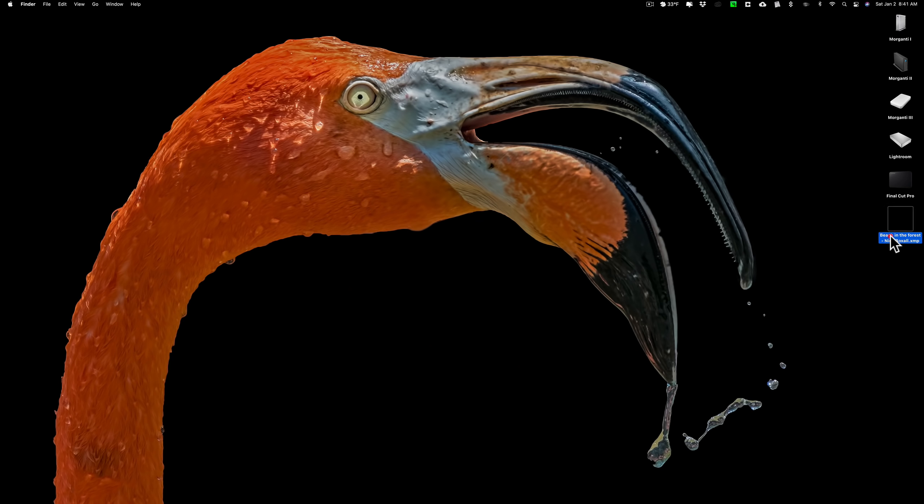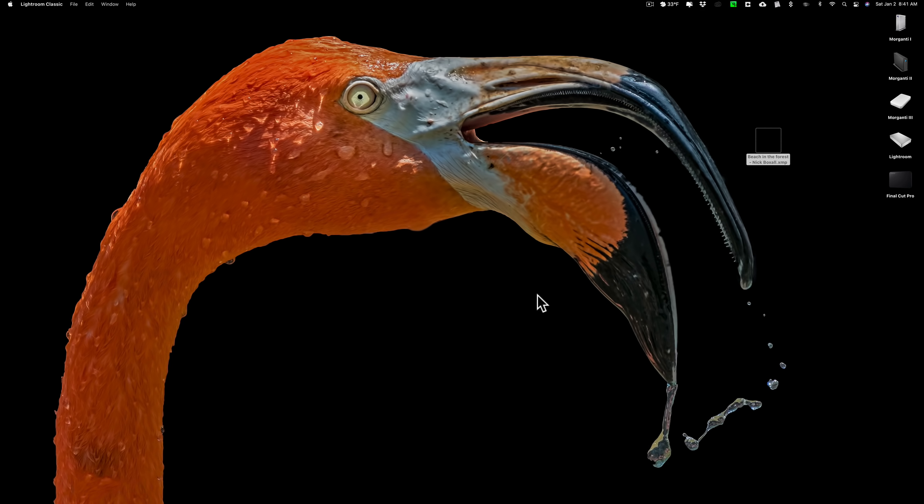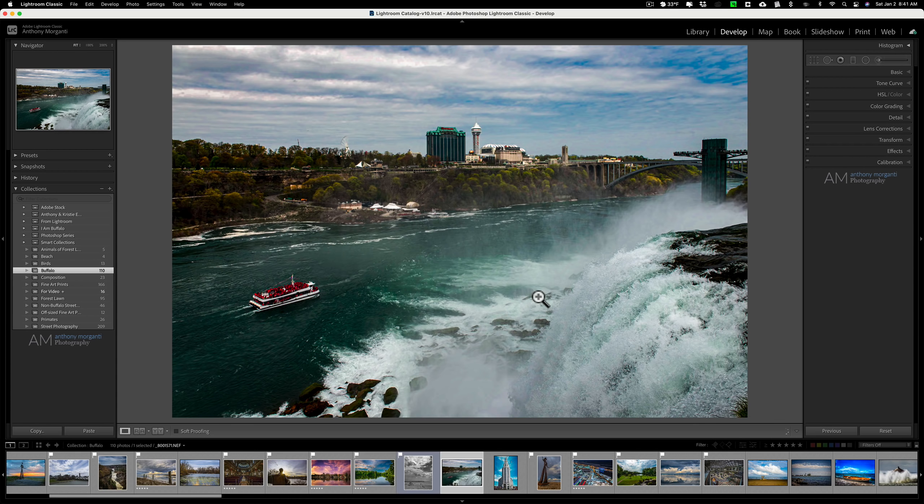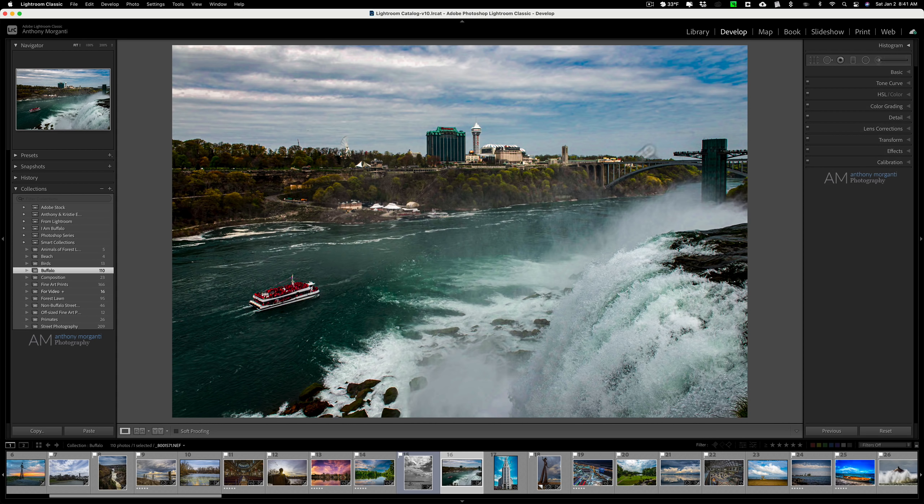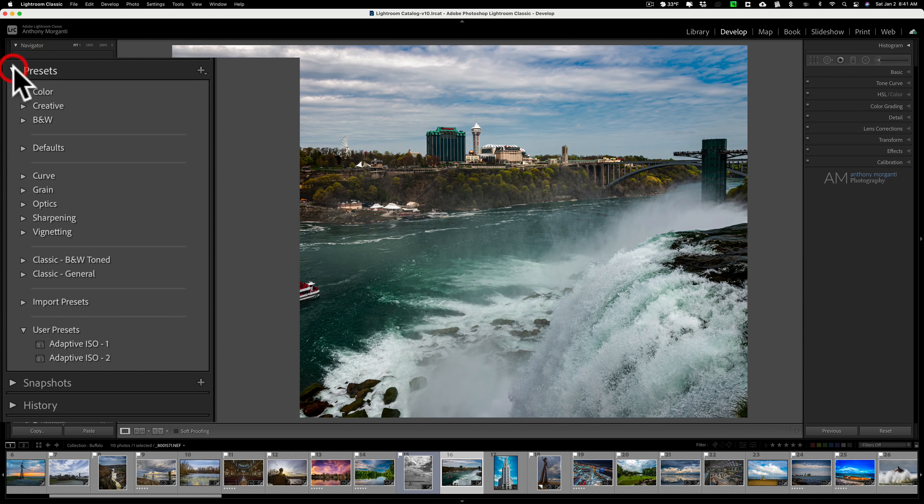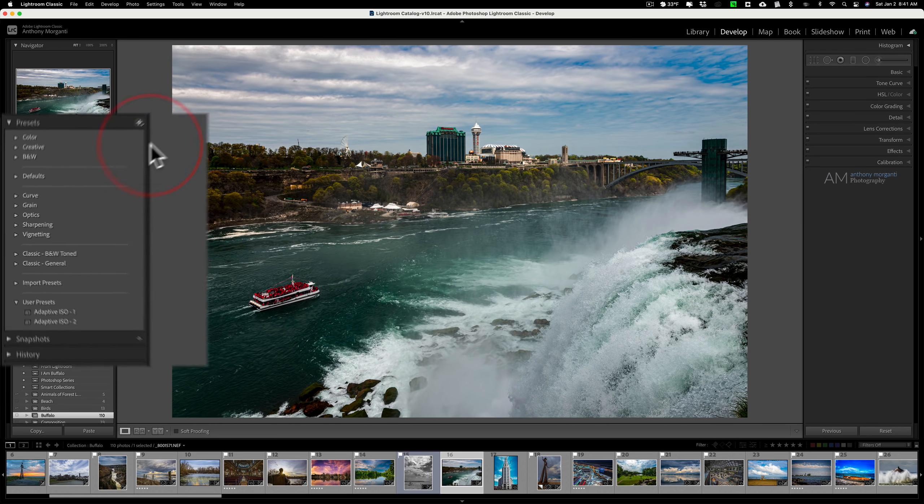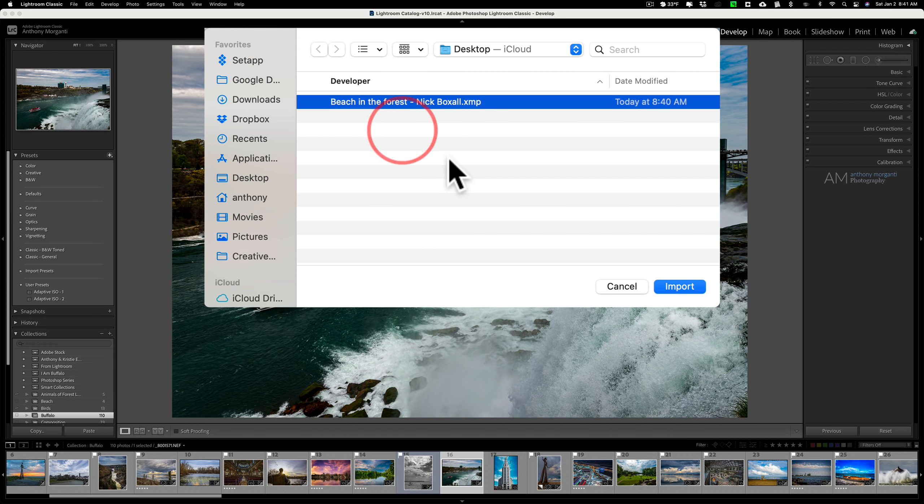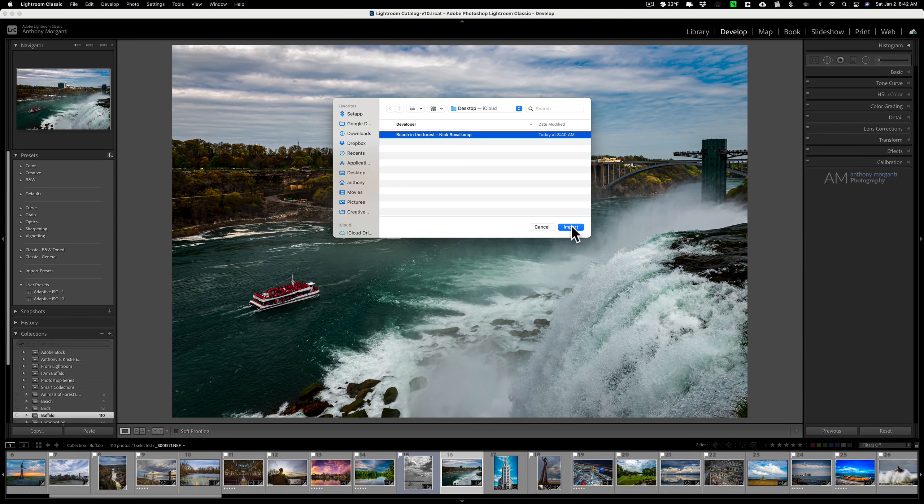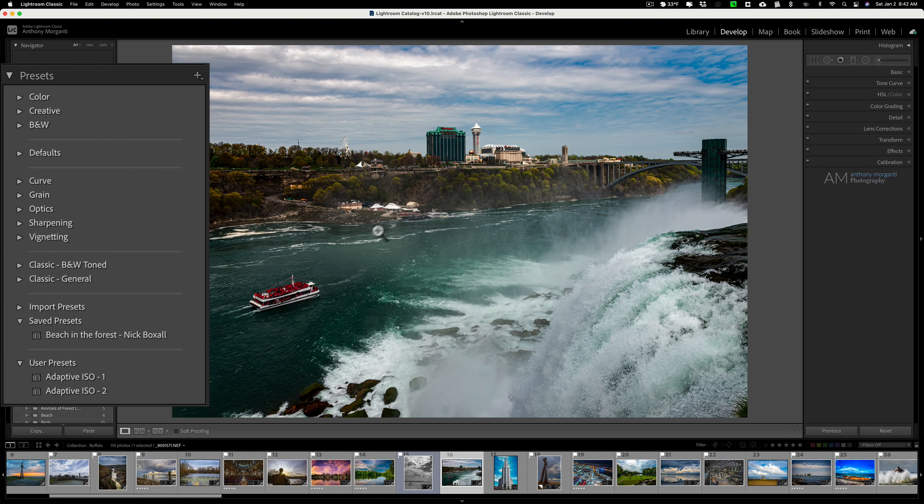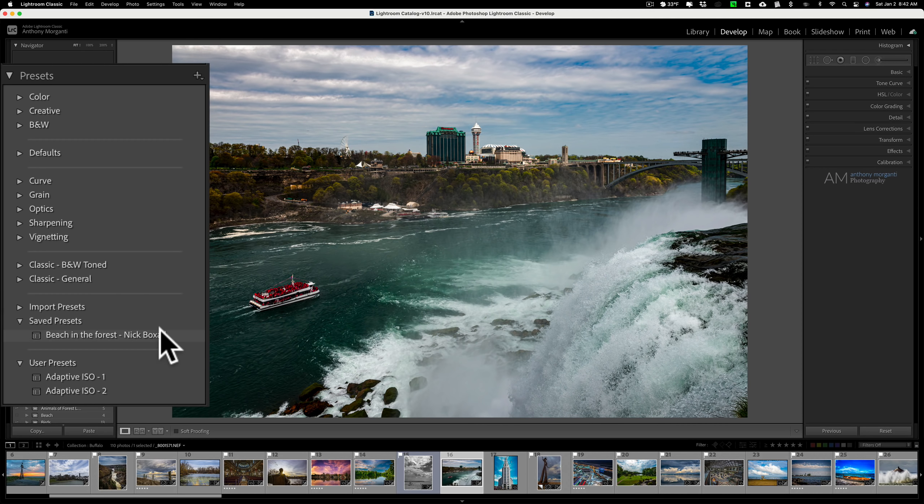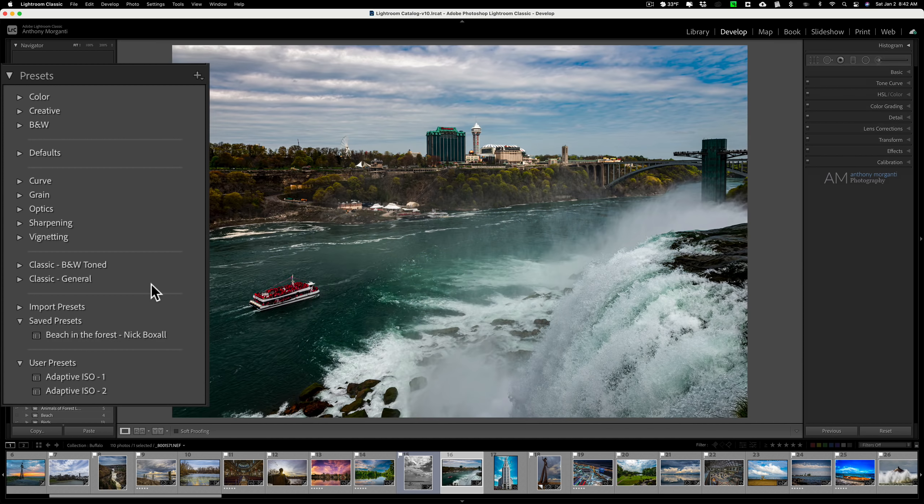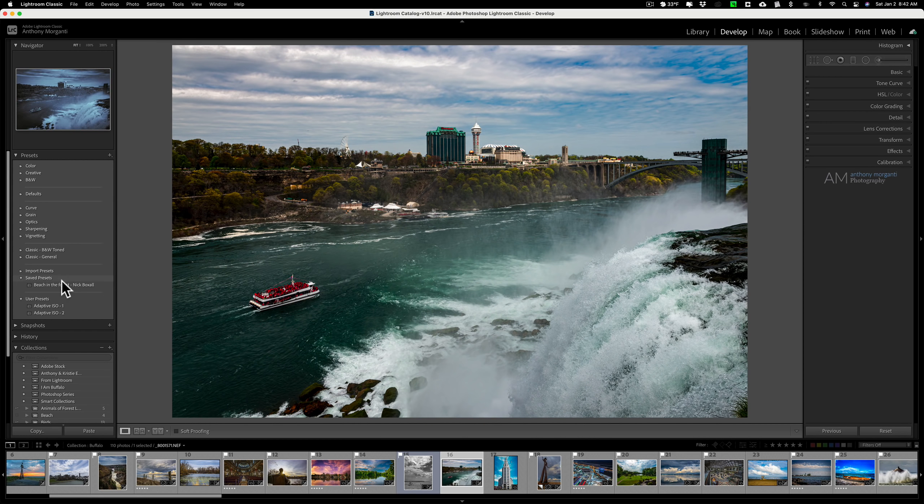And on my desktop, there it is right there, Beach in the Forest by Nick. And I'm going to then open up Lightroom Classic. And now I'm going to import this image into Lightroom Classic. And to do that, when you're in the Develop module, go up to Presets. Just click on this little plus sign right here and click on Import Presets. Then go to where you saved that preset, in this case on my desktop. Click Import. And it is there under Save Presets. Now it's in Lightroom Classic as well as Lightroom, which, again, many of us call the cloud version of Lightroom.